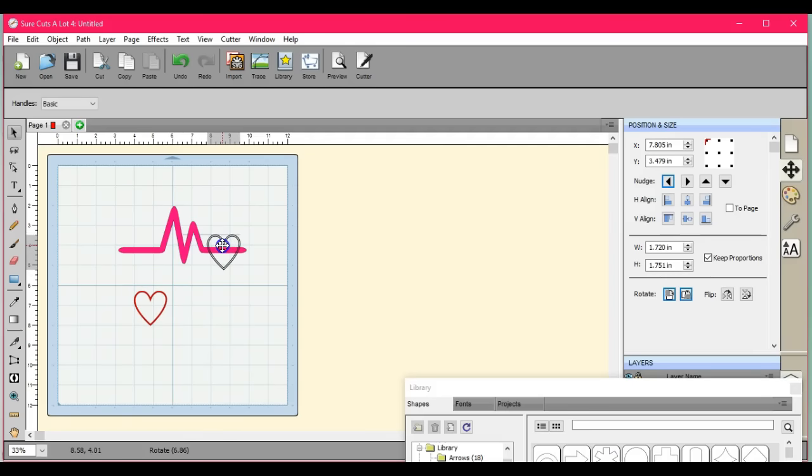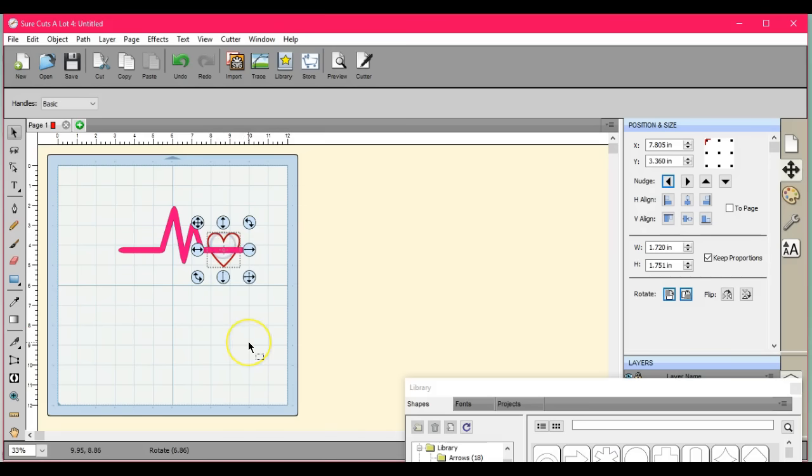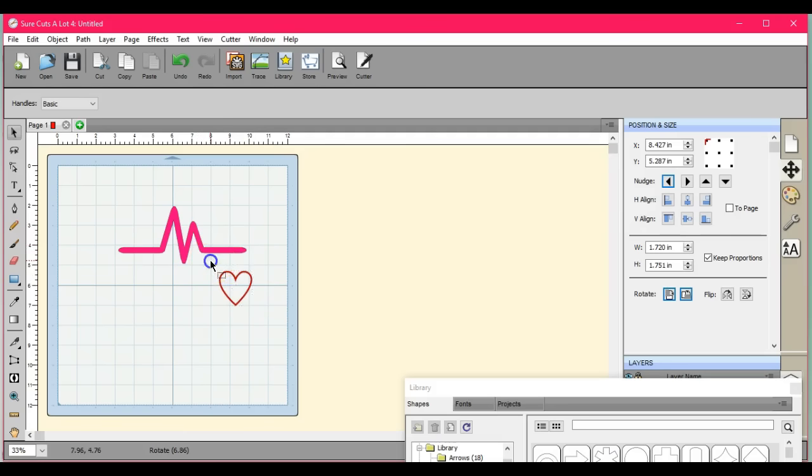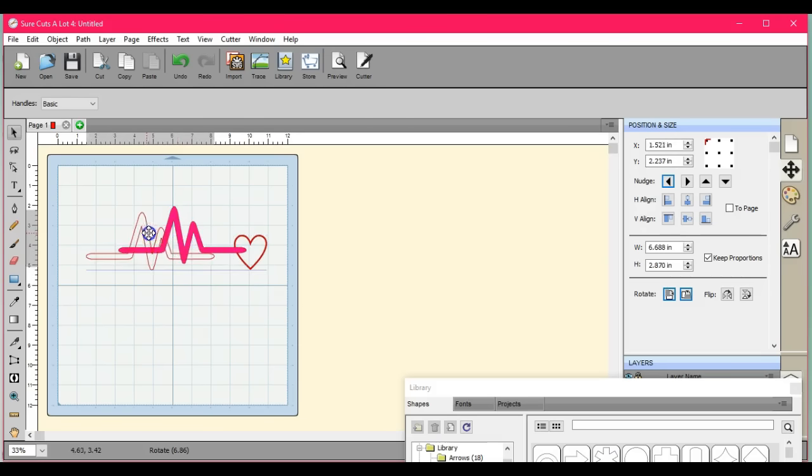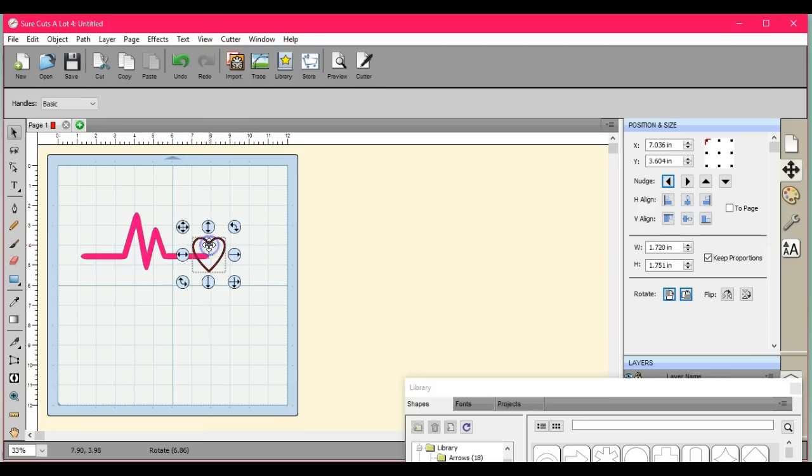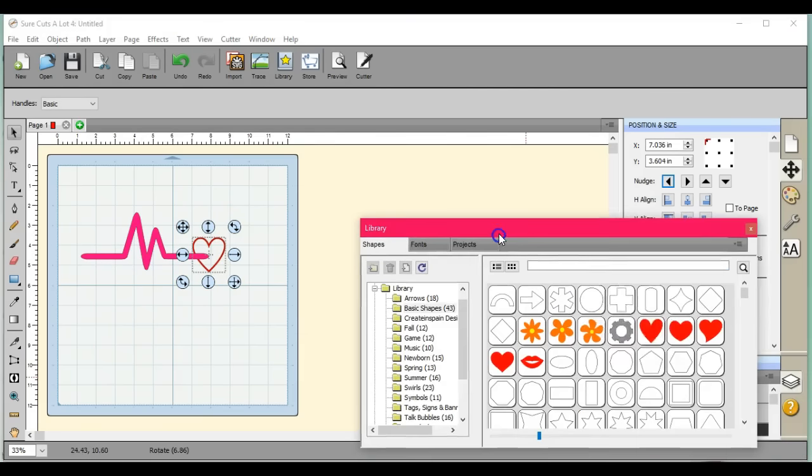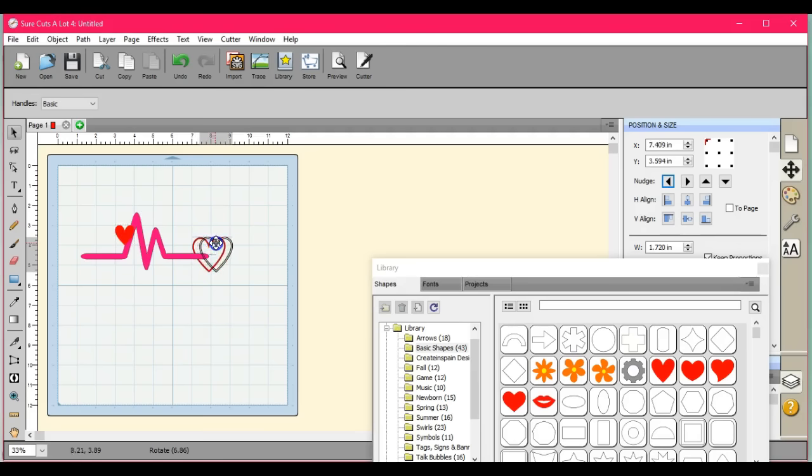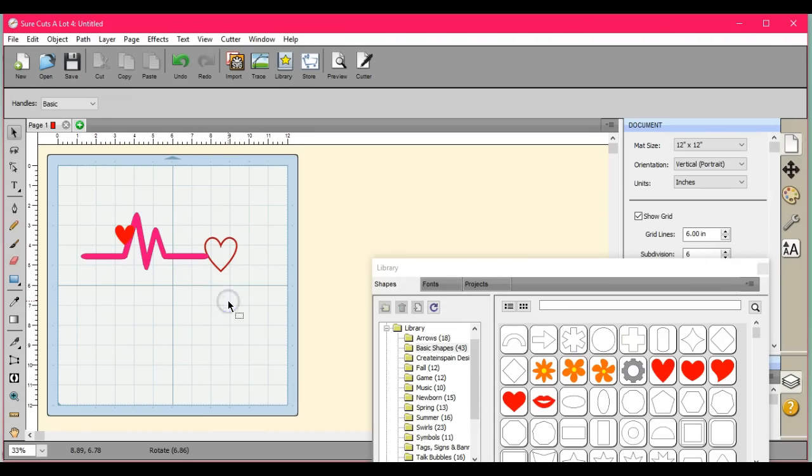Okay, now depending on what you want to do. If you want to have this a certain length however you want to do it. If you want to have this at the end, of course you're just going to click Union.